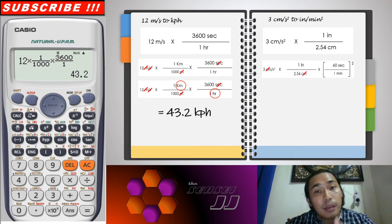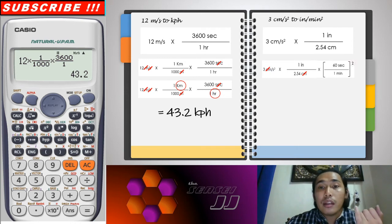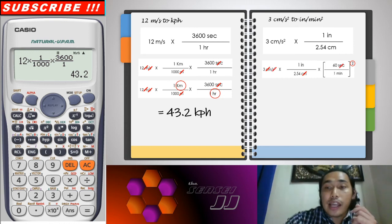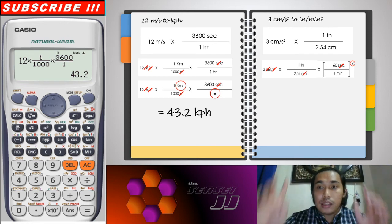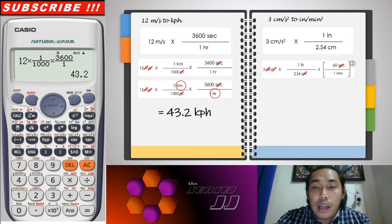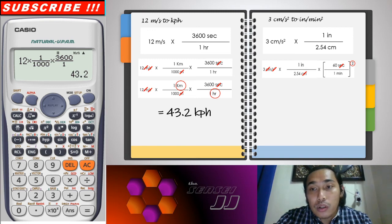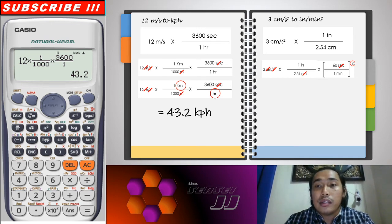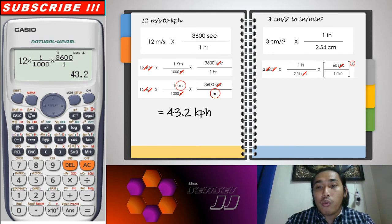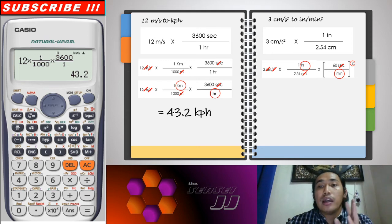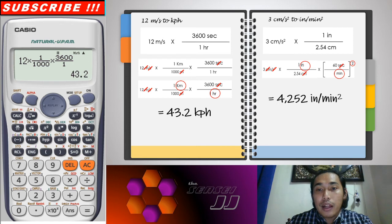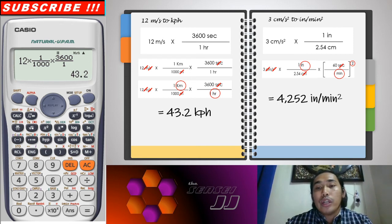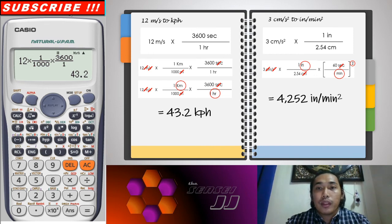Since the seconds are squared, we place the conversion factor — 60 seconds over 1 minute — inside parentheses and square it, so its units also become squared. This cancels the second-squared unit, and the remaining units are inches per square minute. We should arrive at an answer around 4,252 inches per minute squared.